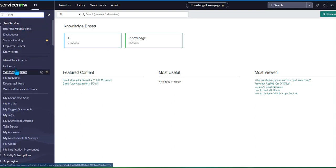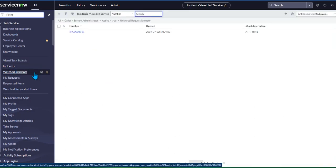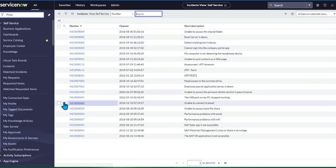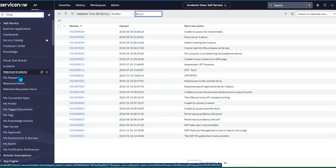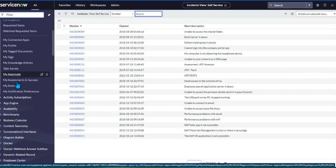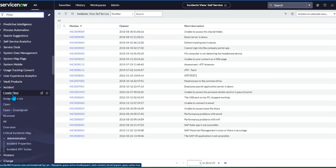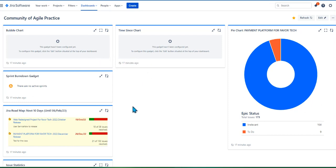ServiceNow is so broad. Two key things that make it stand out are incidents and change control. In this free version of ServiceNow, you can have multiple incidents. You can see your service status at a glance. Just as we have dashboards in our Jira board, it's also important to have a similar dashboard in ServiceNow.